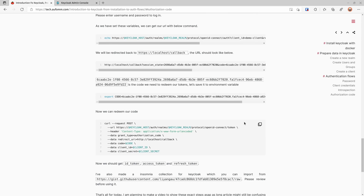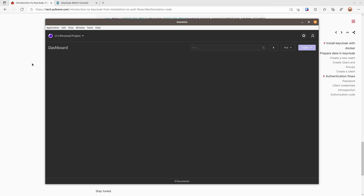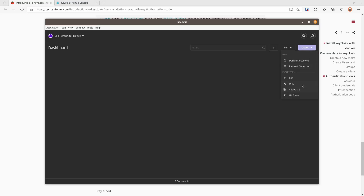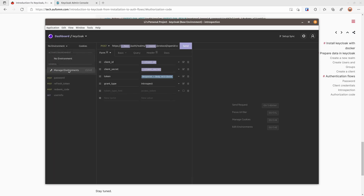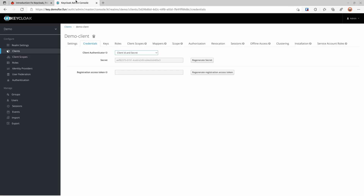I also prepared an Insomnia collection for you to use. Let me open Insomnia, copy this link, create a URL fetch and import — and we can see all the flows there. The hostname is key.demo.fun, realm is demo, client ID is demo-client, and the client secret is configured.